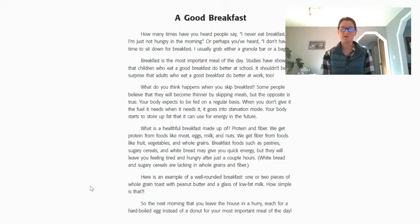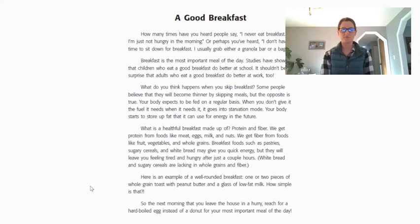Some people believe they will become thinner by skipping meals, but the opposite is true. Your body expects to be fed on a regular basis. When you don't give it the fuel it needs when it needs it, it goes into starvation mode. Your body starts to store up fat that it can use for energy in the future. What is a healthful breakfast made up of? Protein and fibre. We get protein from foods like meat, eggs,